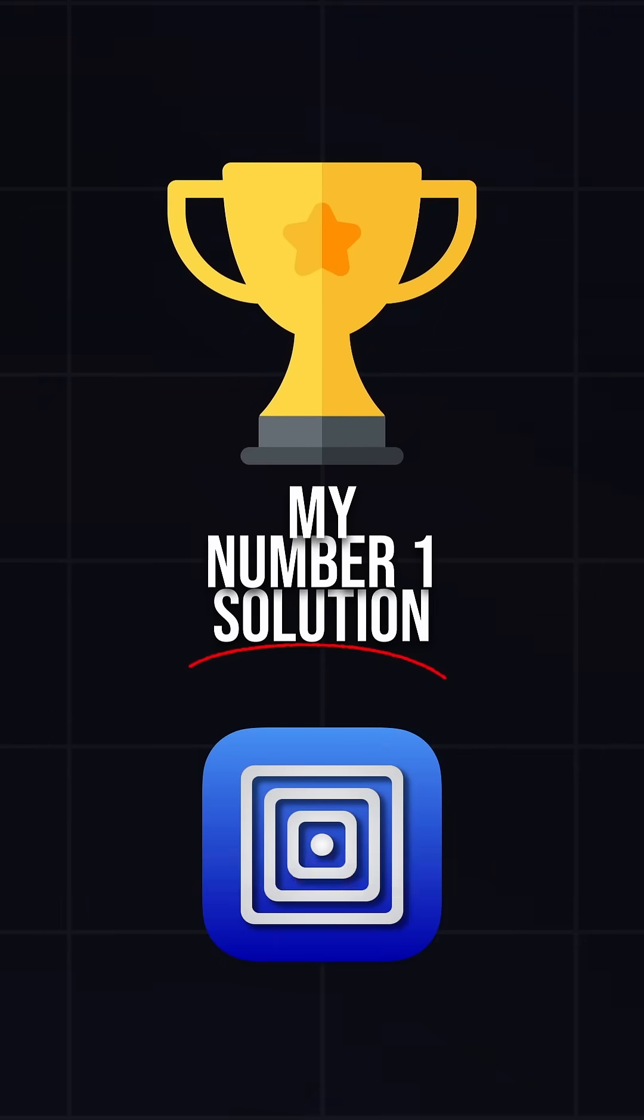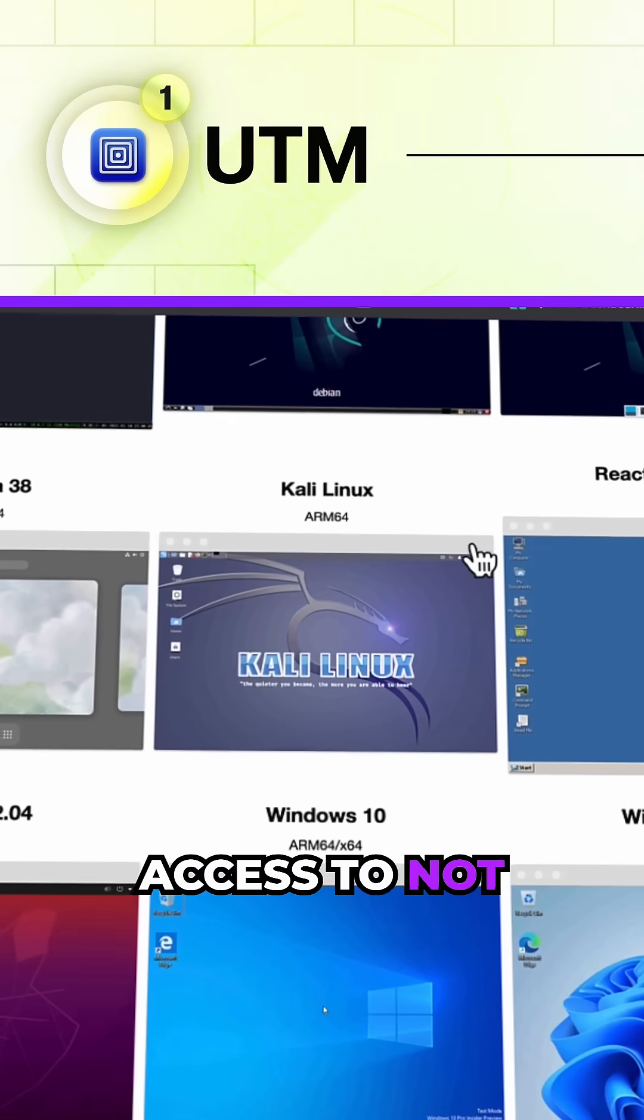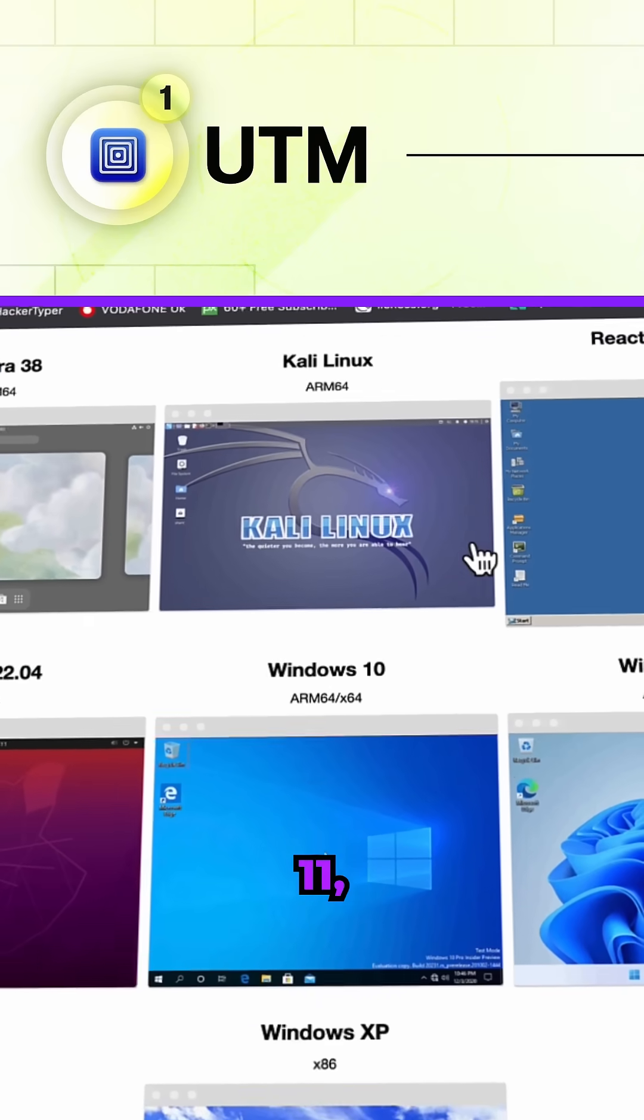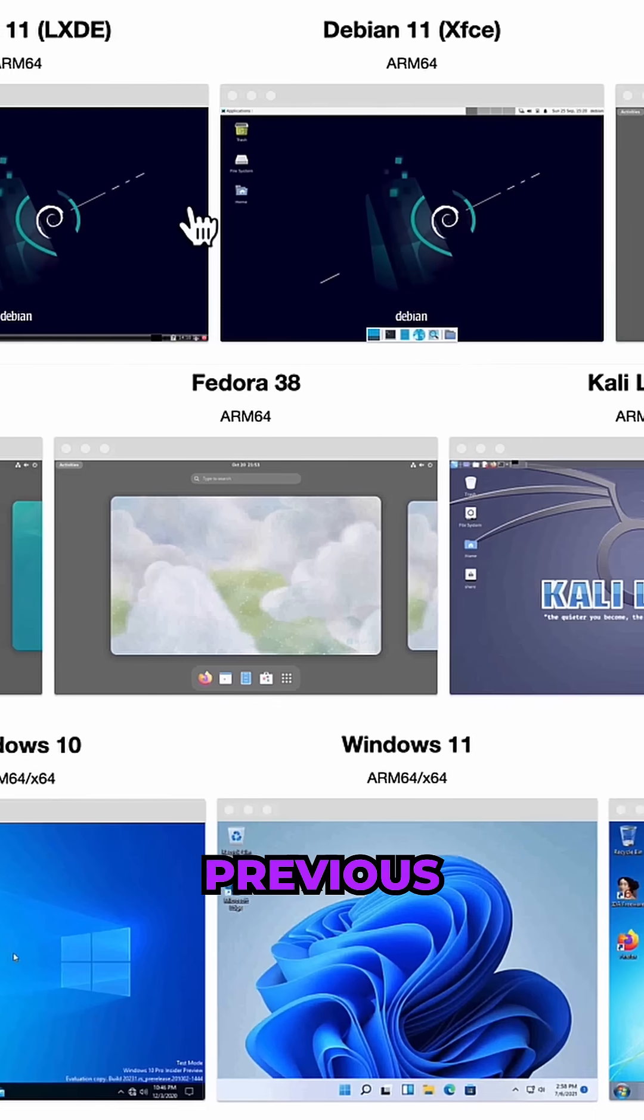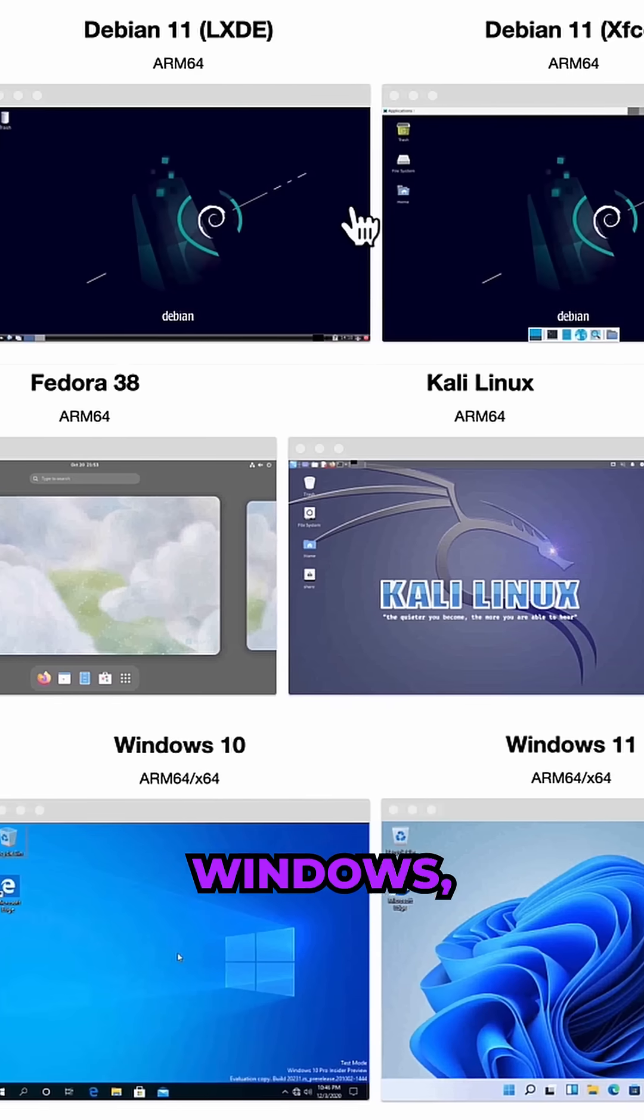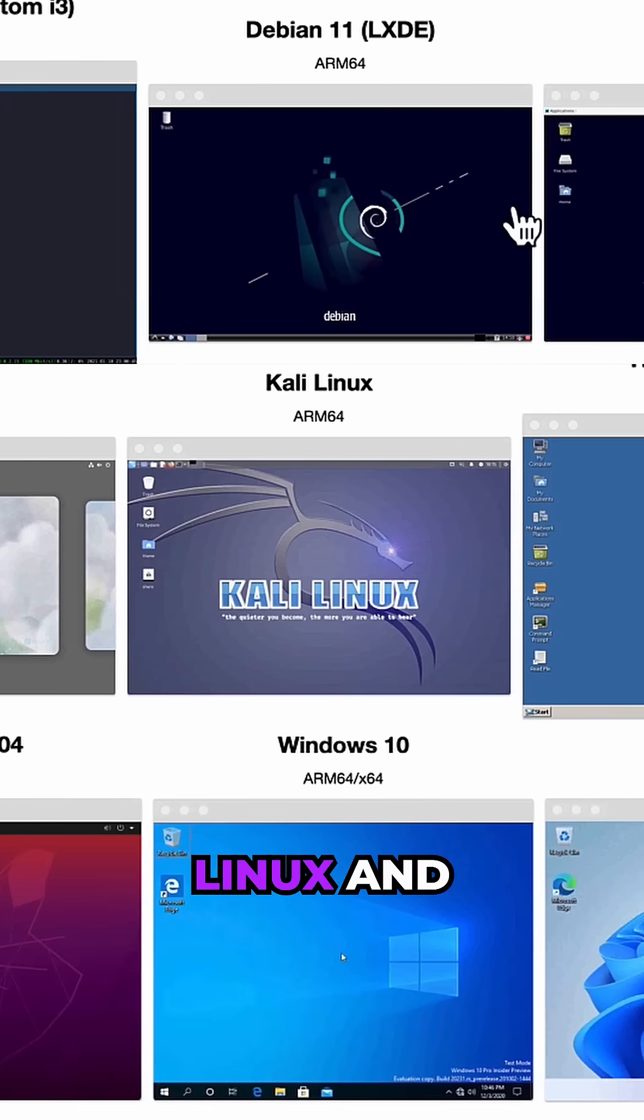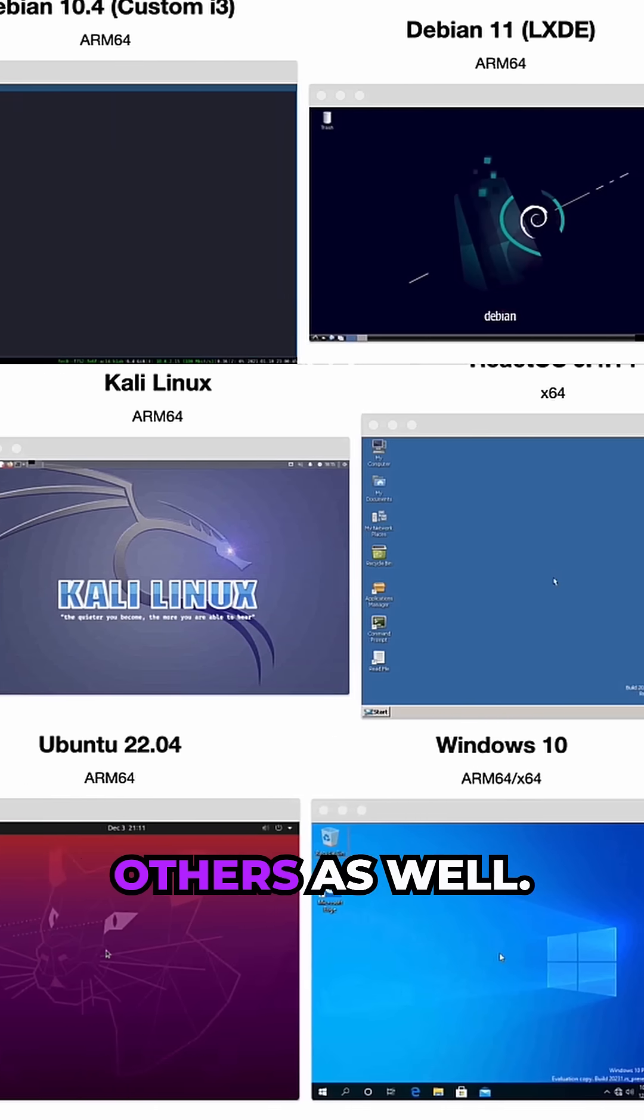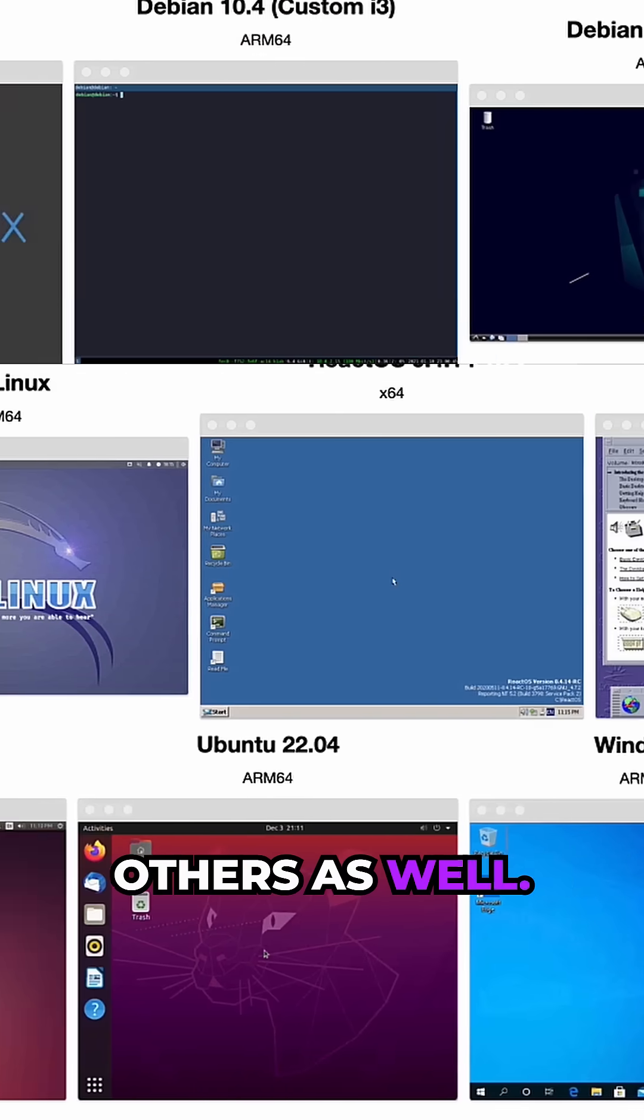This is UTM. You've got access to not just Windows 11 but also previous versions of Windows, Linux and others as well.